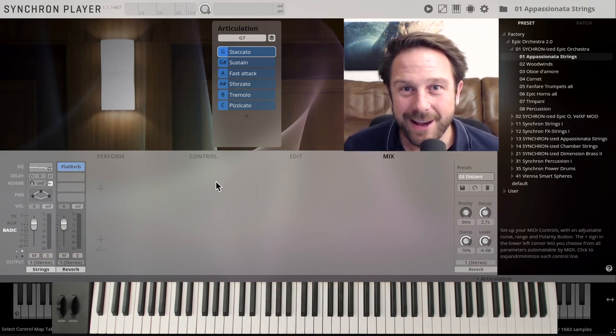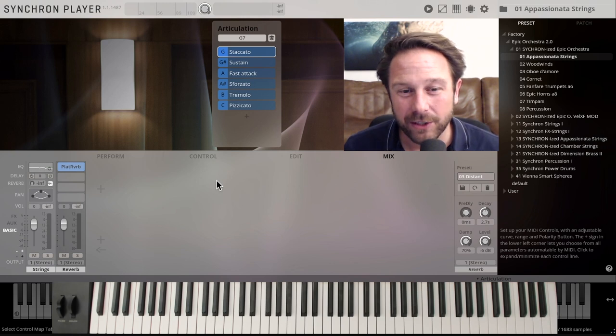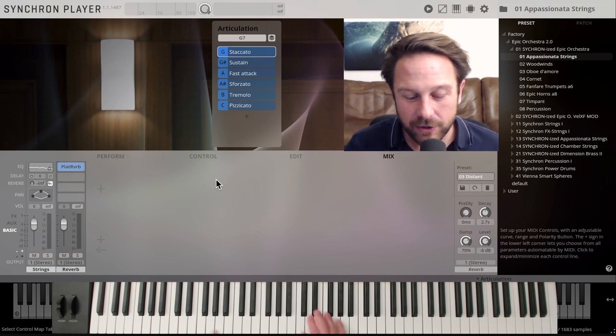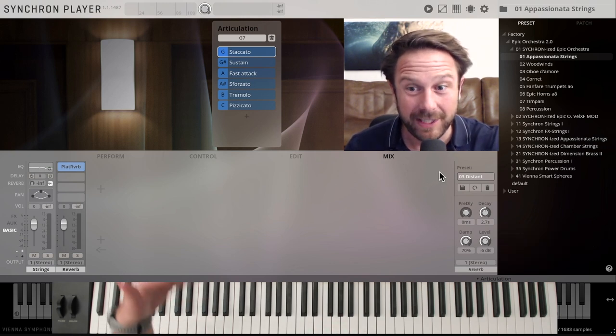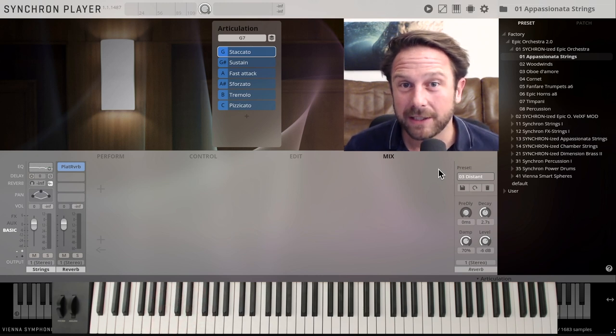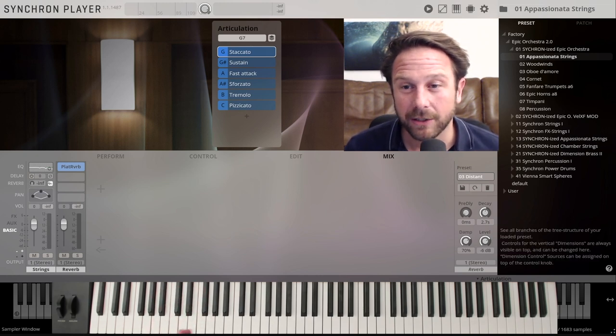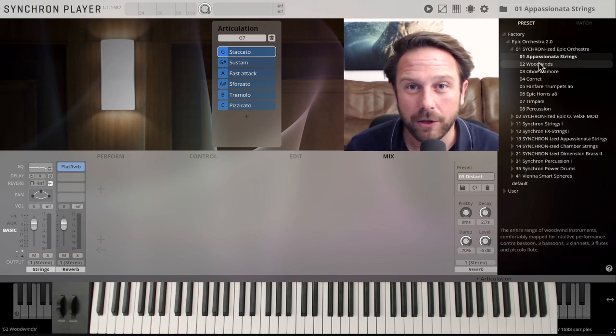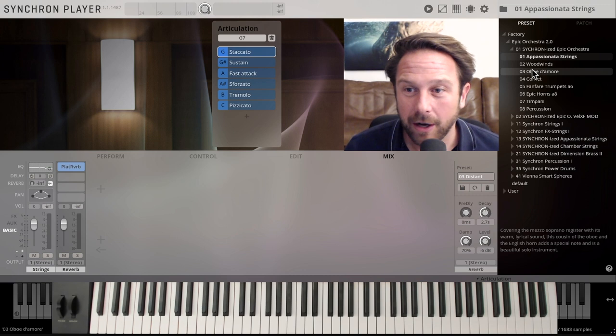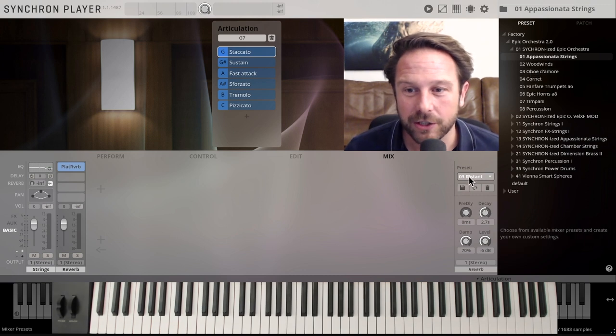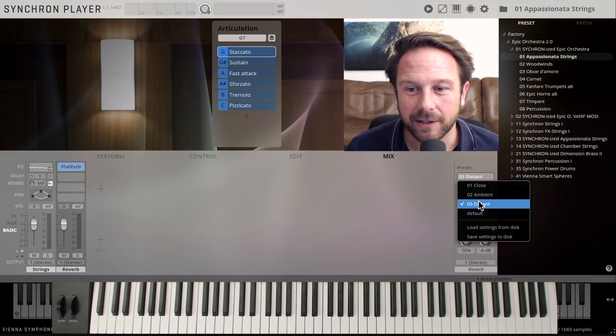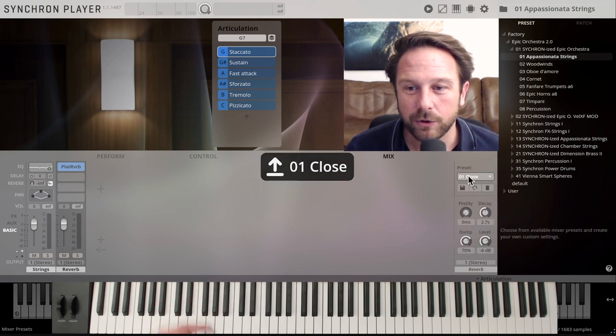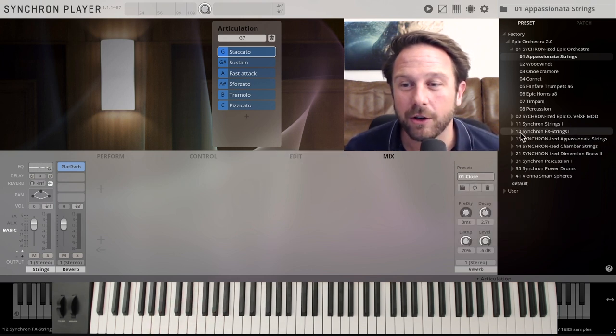So the idea with Epic Orchestra 2.0 is also to give you a seated orchestra, so you can actually mix between different distances, and how you want to mix the different ensembles and instruments. But all in all, they're already set up and ready to go, and you can just use the different settings, close, ambient, and distant, to get a different approach in your mix.